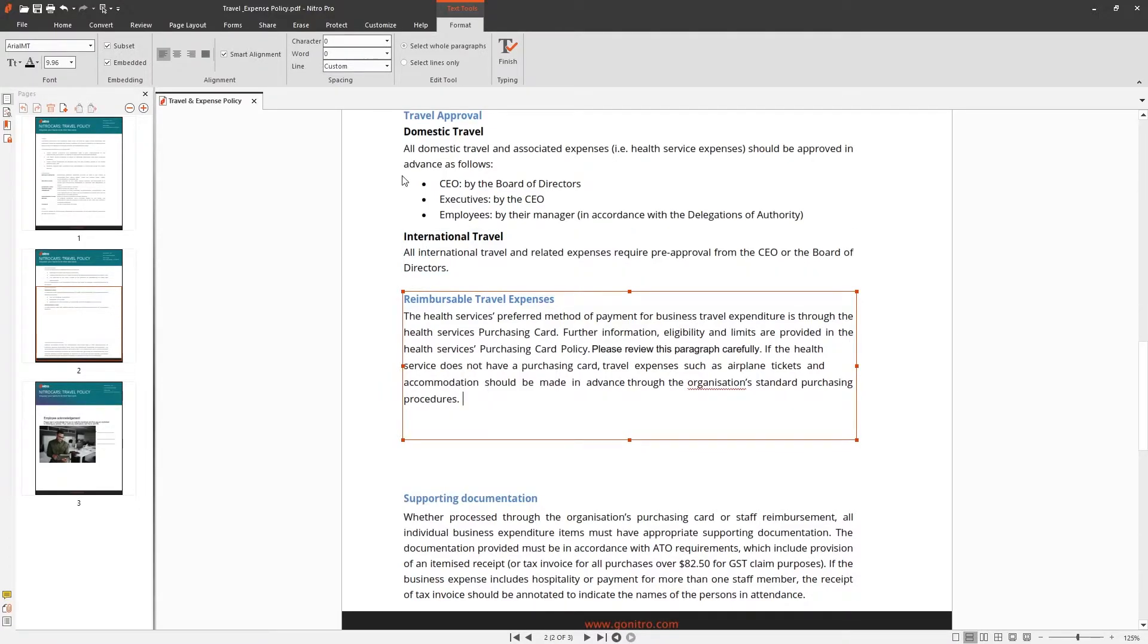Under the format tab, you can choose whether you'd like to edit a whole paragraph or individual lines.